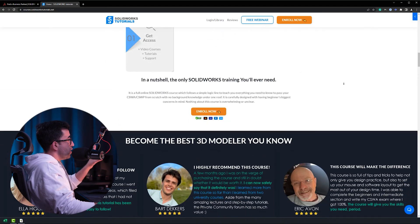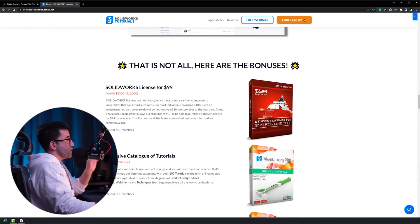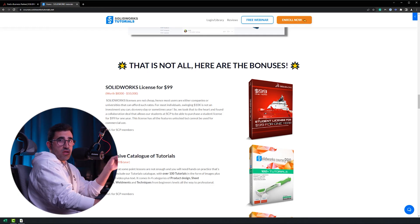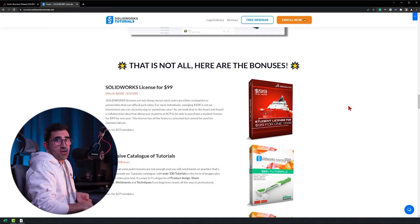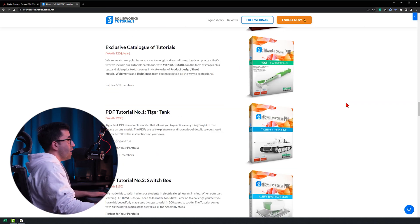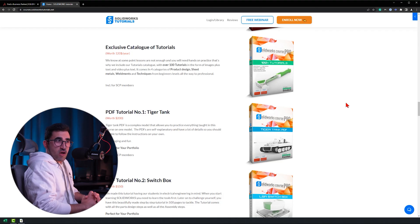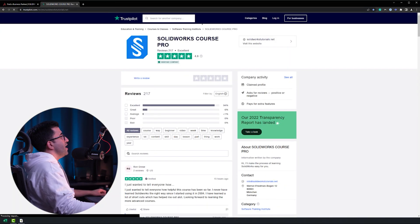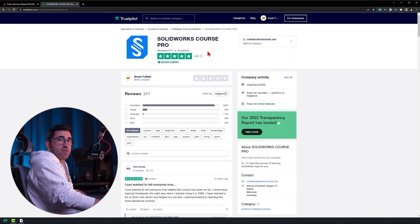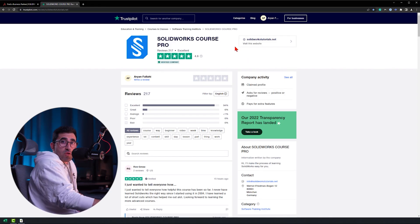As one of the bonuses of my SOLIDWORKS course pro — available at courses.solidworkstutorials.net or link number three in the description — you get the ability to purchase a student license for $99 for one year. That's one way to get a license for much cheaper. I'm not the only institute that offers that, but I believe I'm the best option because I also provide the best SOLIDWORKS course available. Check out our Trustpilot page with 217 reviews to see what people say.